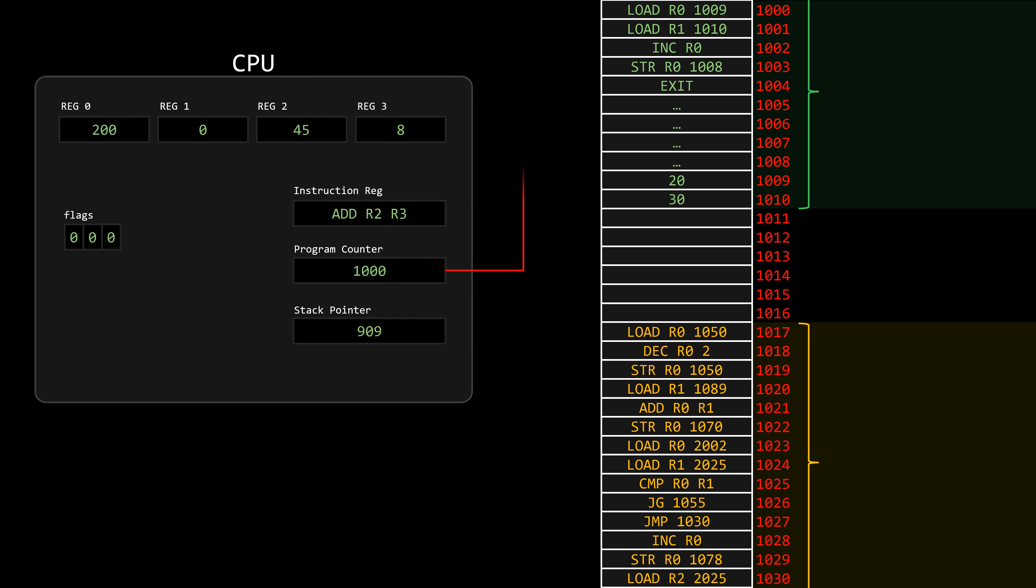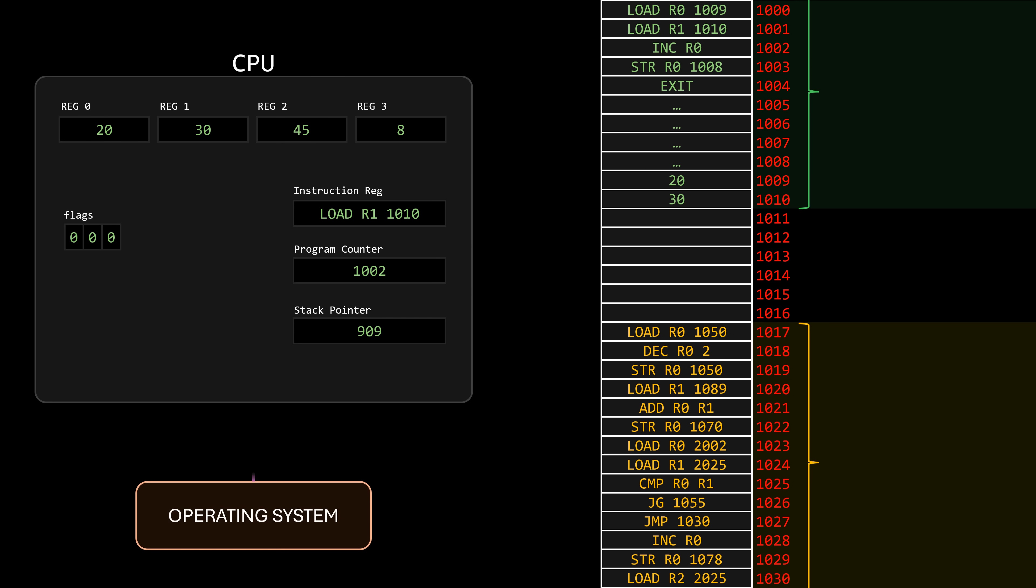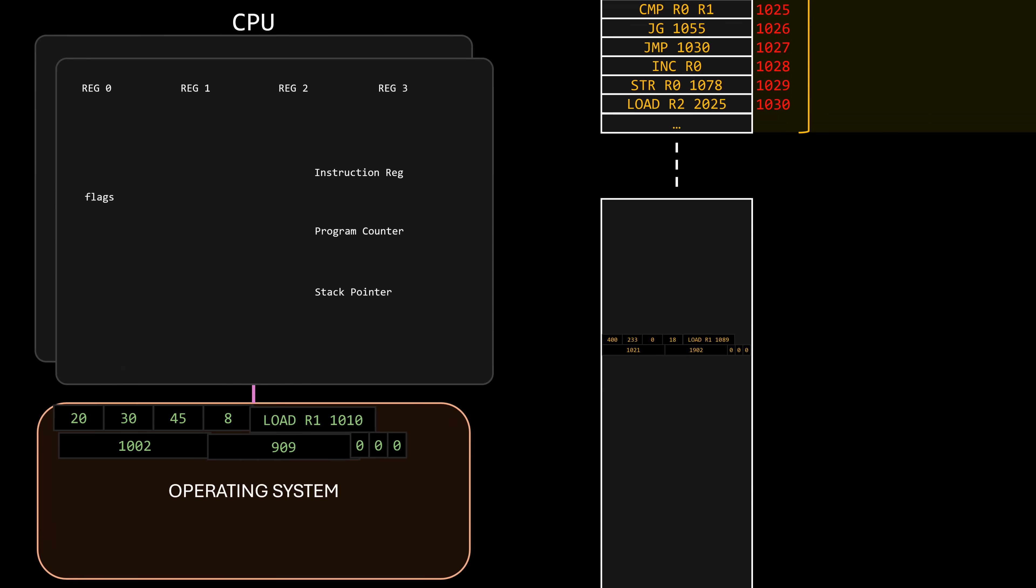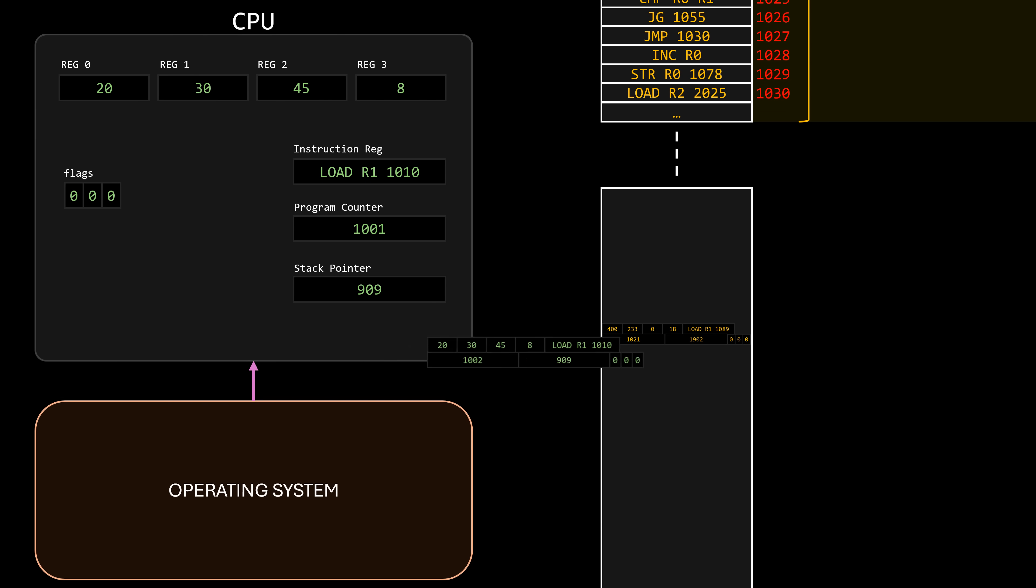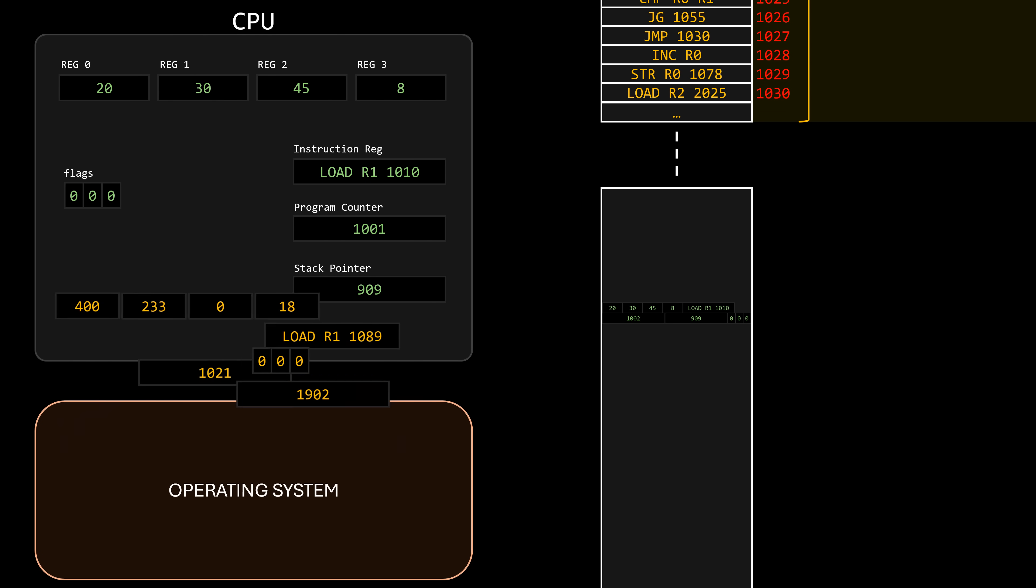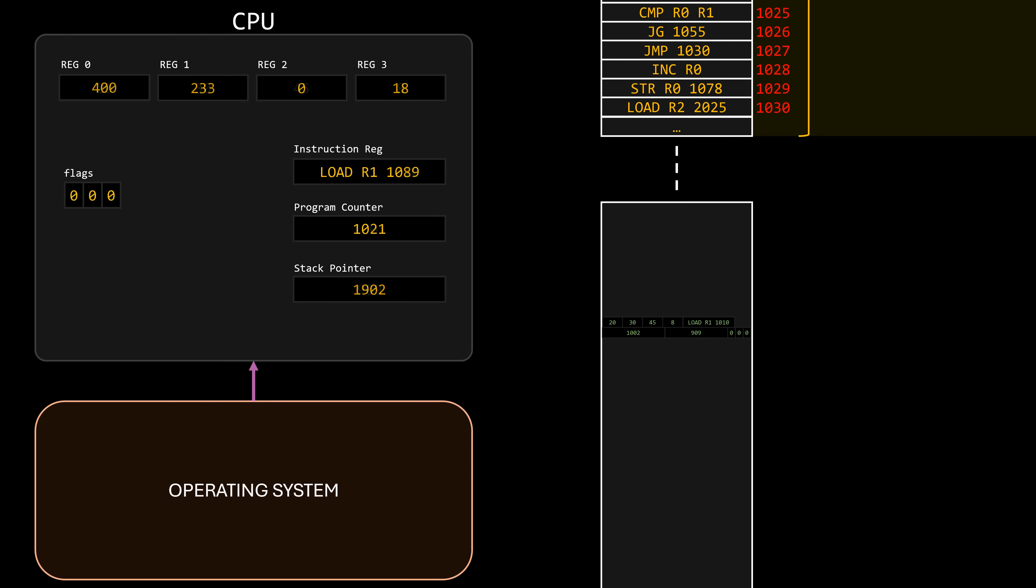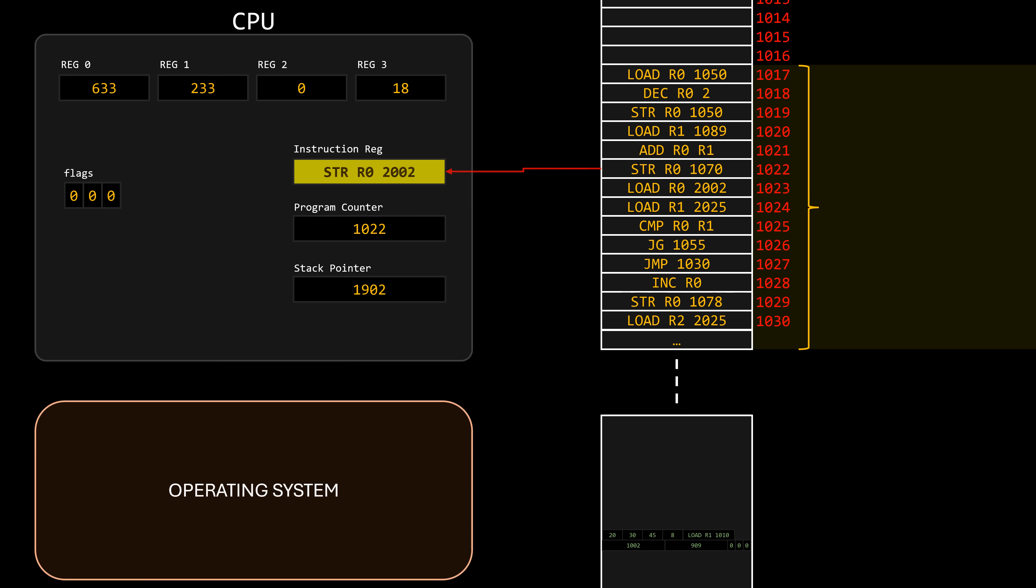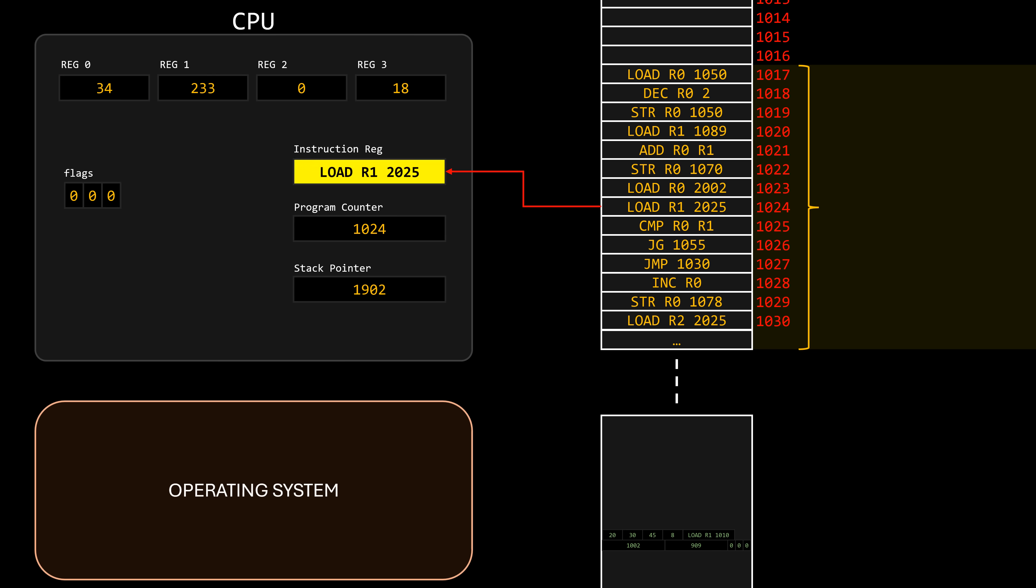Therefore, every time a process is interrupted to allocate the CPU to another process, the state of the registers must be captured and stored in memory, and the state of the new process must be loaded so it can continue execution correctly. This is known as a context switch, and it's called that because we are changing the context in which the CPU is operating.